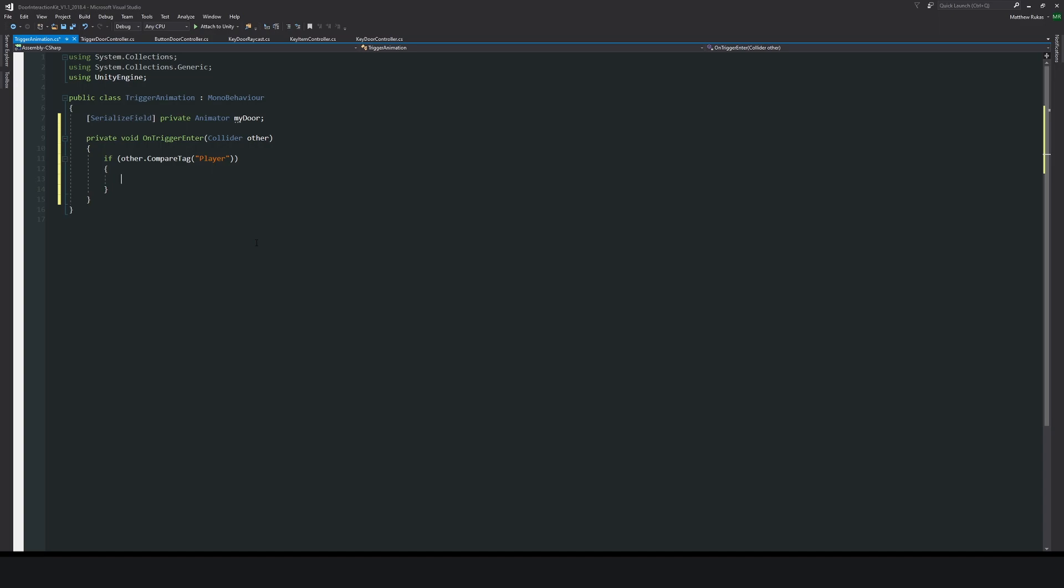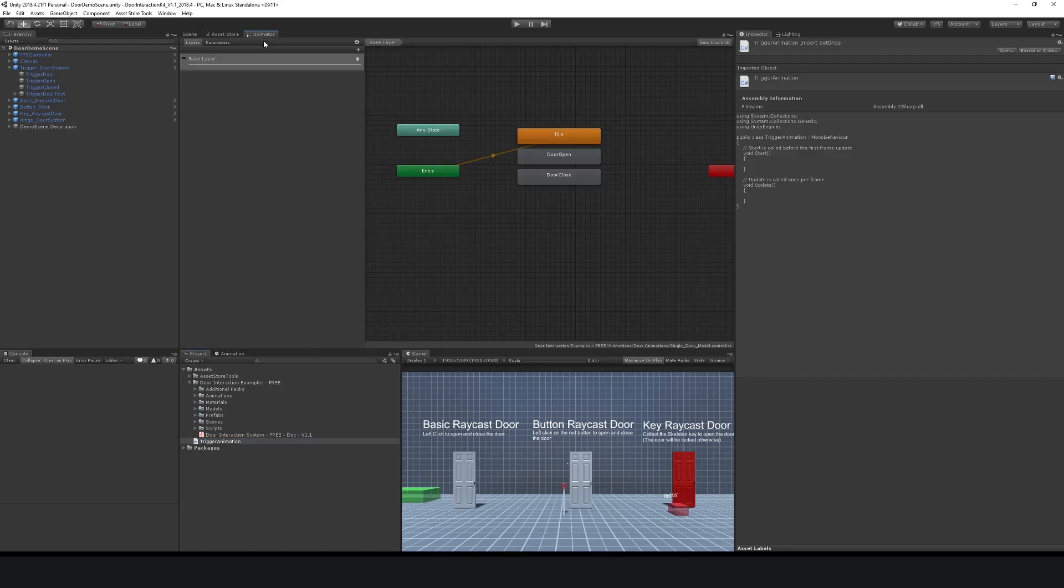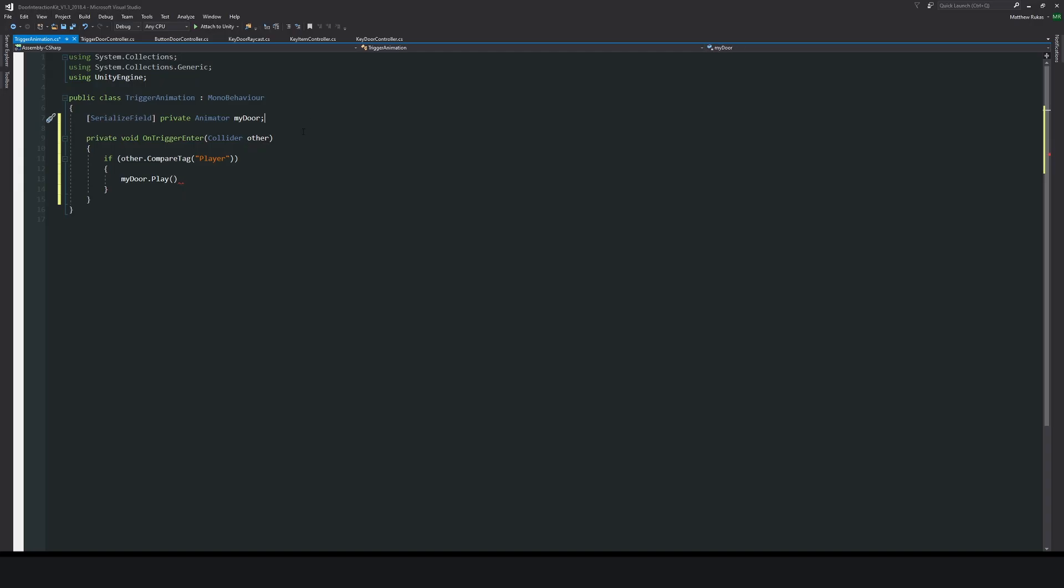From there we'll say myDoor.Play and then open brackets. This will expect us to put in a state name like we mentioned before - idle, open door, or closed door - the actual layer that the animation is on, and then the time of which we can set an offset.